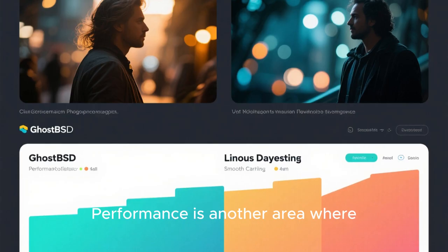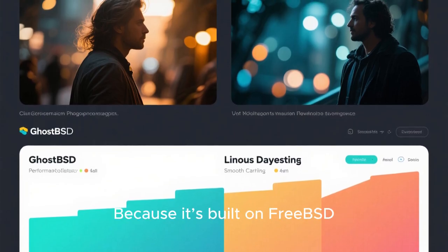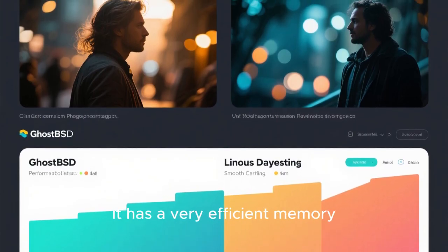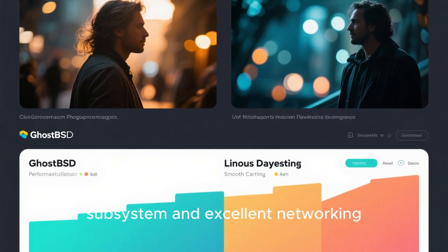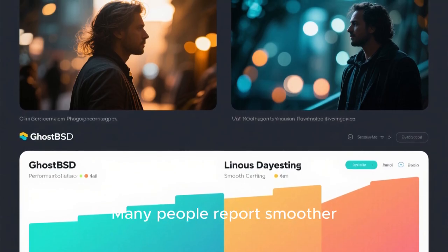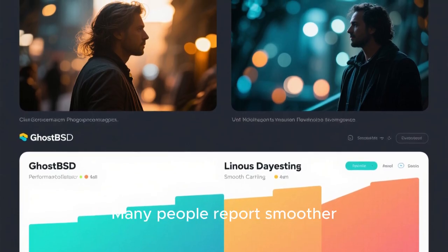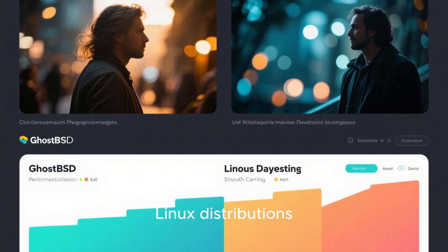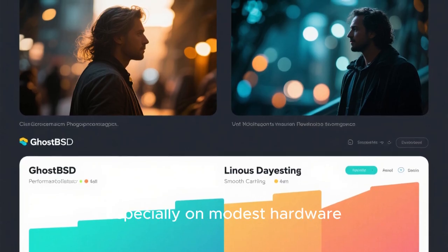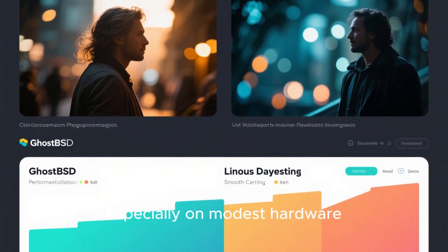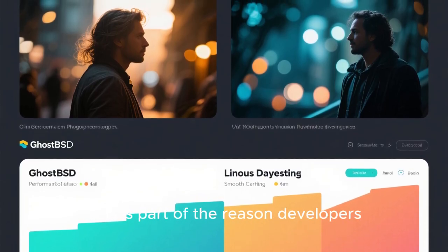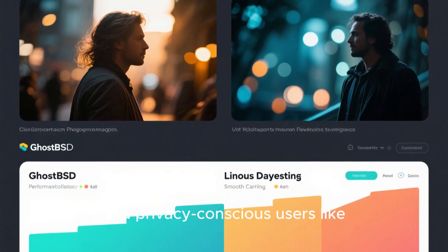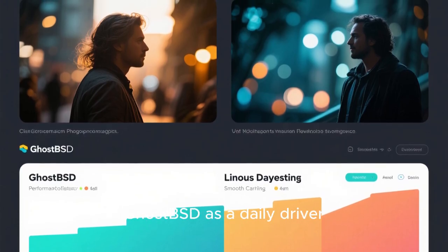Performance is another area where GhostBSD shines. Because it's built on FreeBSD, it has a very efficient memory subsystem and excellent networking performance. Many people report smoother multitasking and better responsiveness compared to some Linux distributions, especially on modest hardware. This is part of the reason developers, system administrators, and privacy-conscious users like GhostBSD as a daily driver.